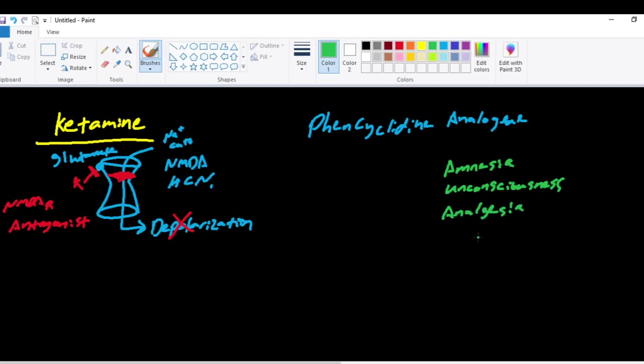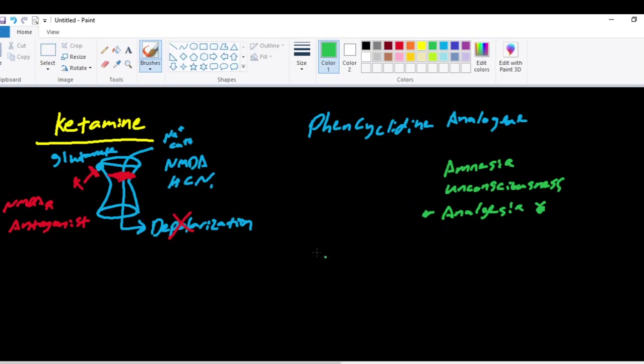which is something that we haven't seen yet. The propofol and etomidate do not cause analgesia. Benzodiazepines do not cause analgesia. Barbiturates do not cause analgesia. But ketamine causes analgesia. The opioids cause analgesia, but they don't cause amnesia or unconsciousness. So they're not anesthetics. They're more for pain control, similar to that triangle that we talked about earlier in the first video.